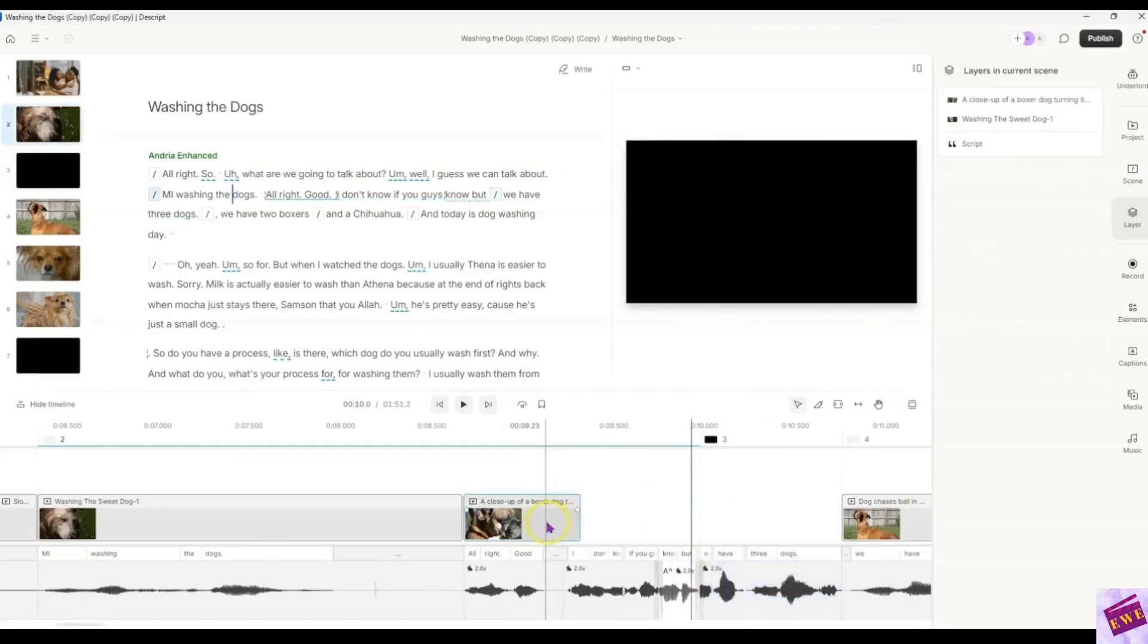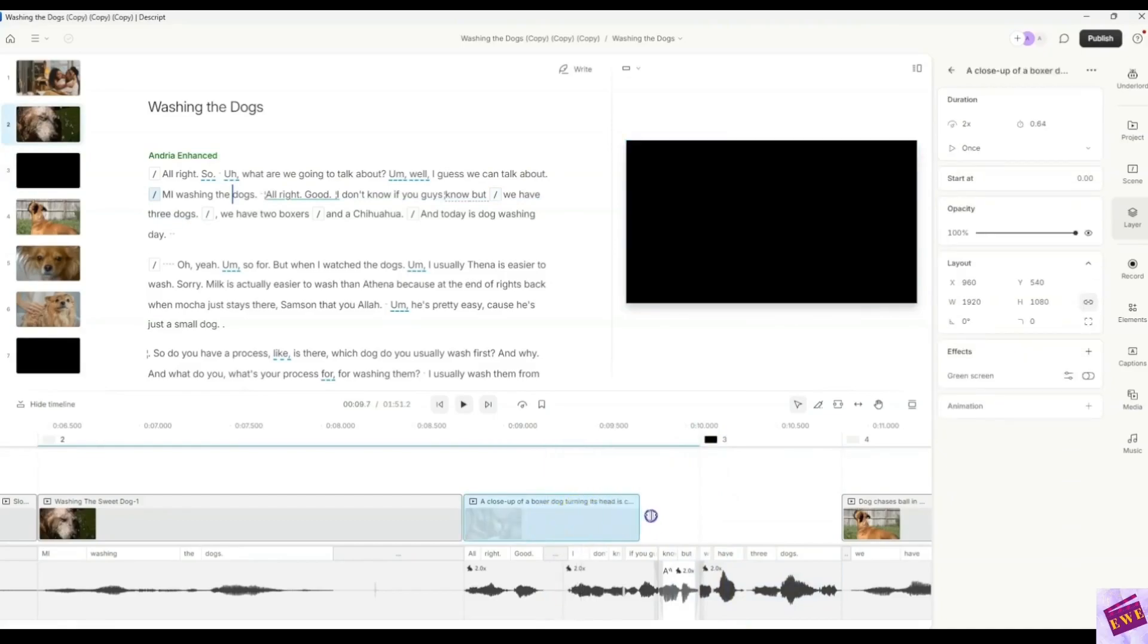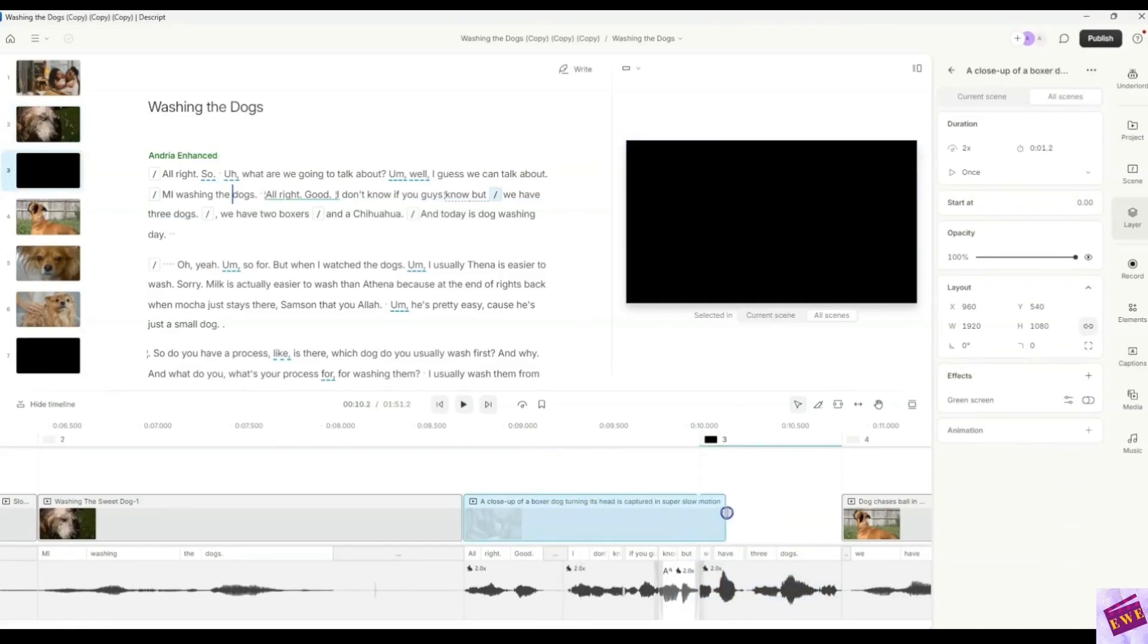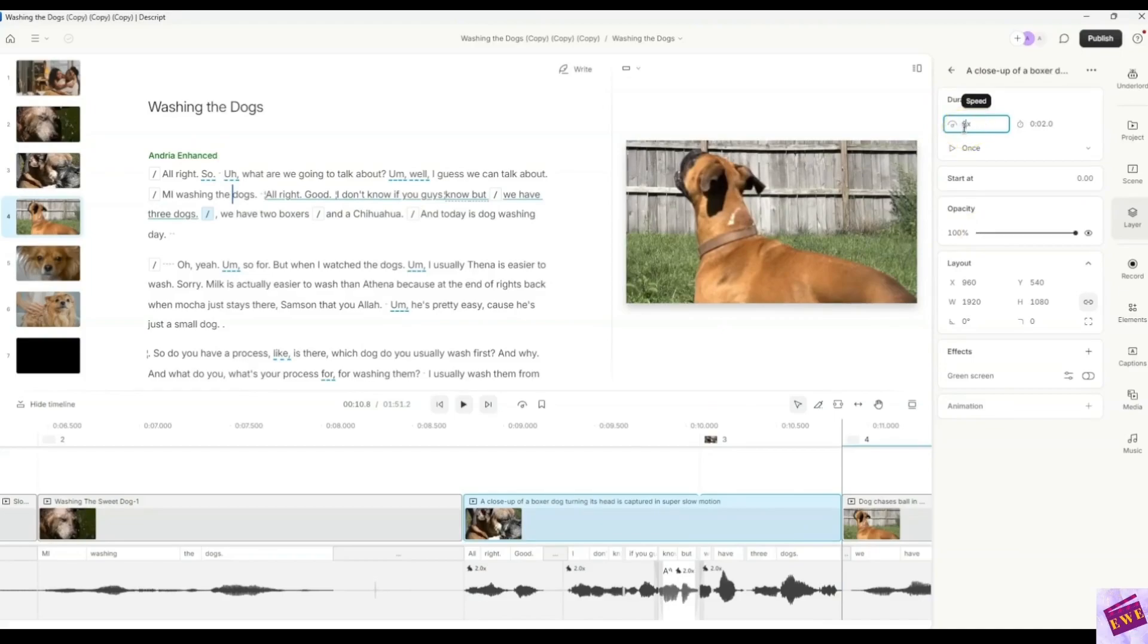Okay. And then this one, we would just bring all the way down here to where I said dogs, right? And right now it's at 2x, but you can have it either way. It's going to show this clip at one 1x speed or 2x.